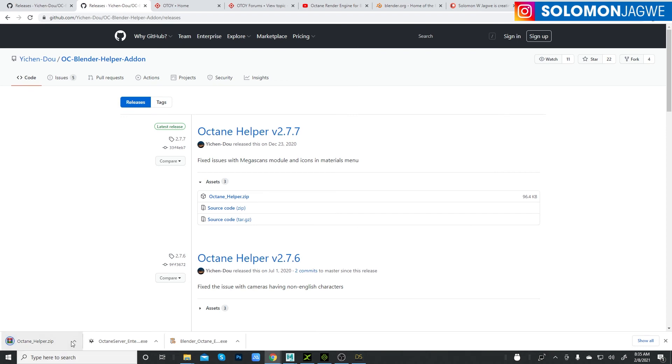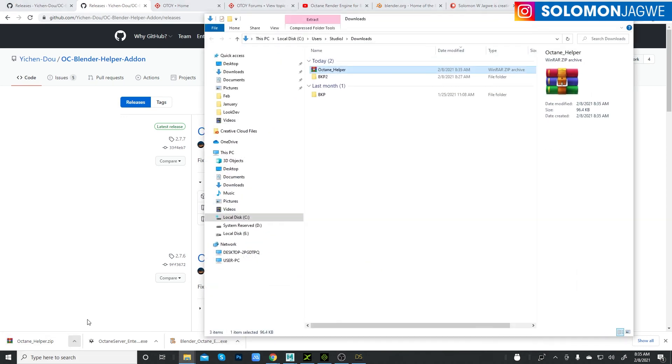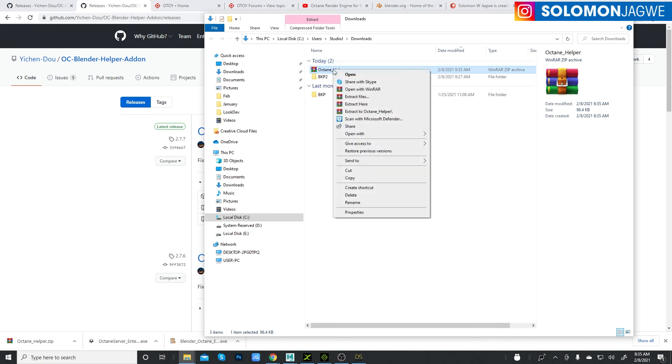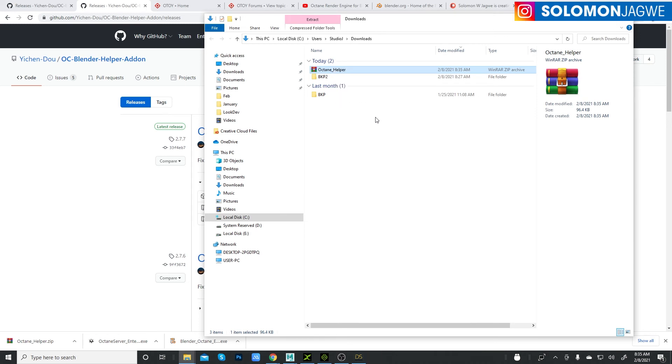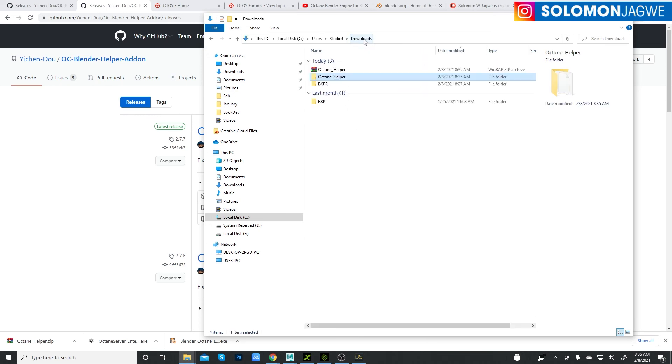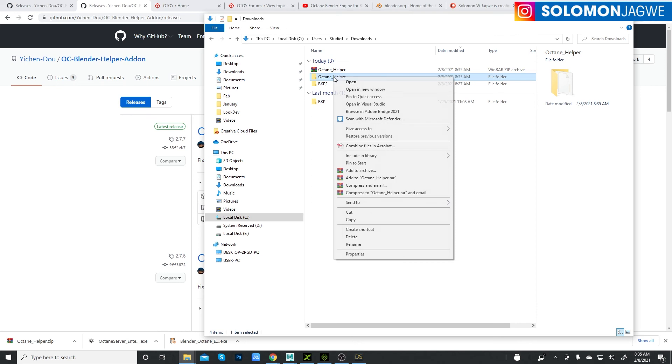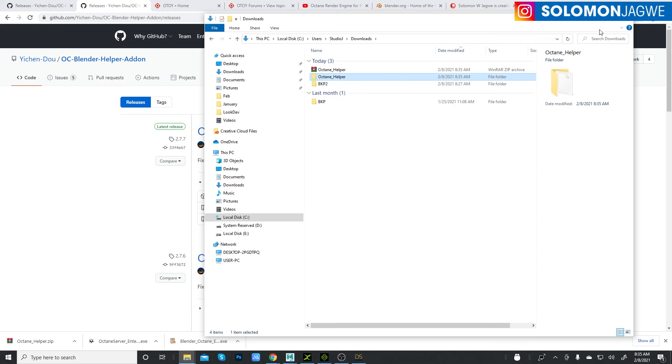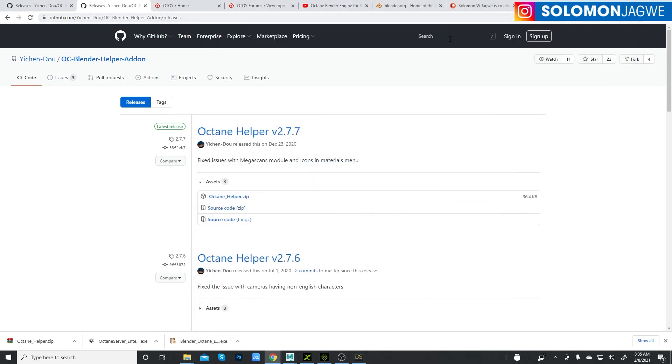Go to show in folder, unzip this. I'm using WinRAR, so right-click and extract here. Then double-click on this folder. This is the full plugin, so you need to copy this folder. Right-click, copy, and we can minimize that.